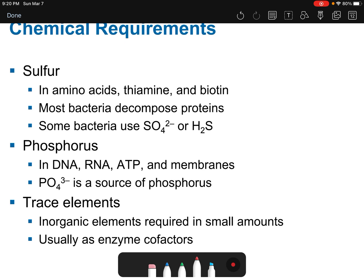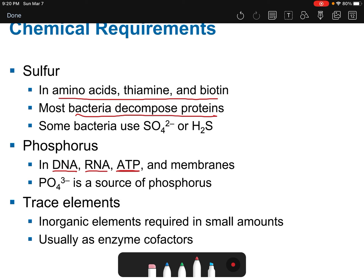Sulfur is also found in amino acids, thymine, and biotin; most bacteria obtain it by decomposing proteins. Phosphorus is found in the DNA and RNA sugar-phosphate backbone, in ATP (adenosine triphosphate), and in the phospholipid membranes of cells, mitochondria, and chloroplasts. Trace elements are inorganic elements required in very small amounts and often act as enzyme cofactors.